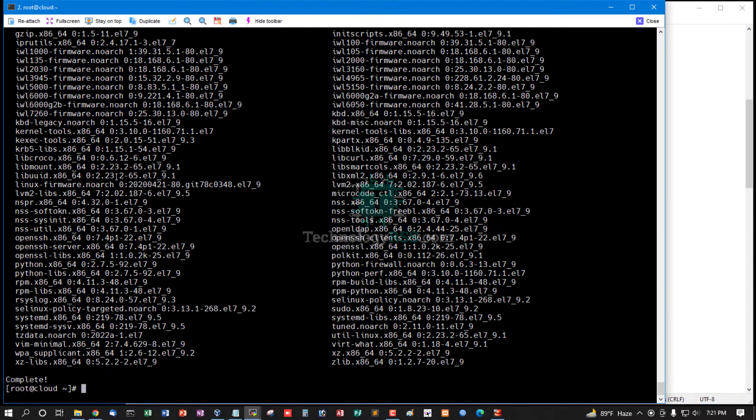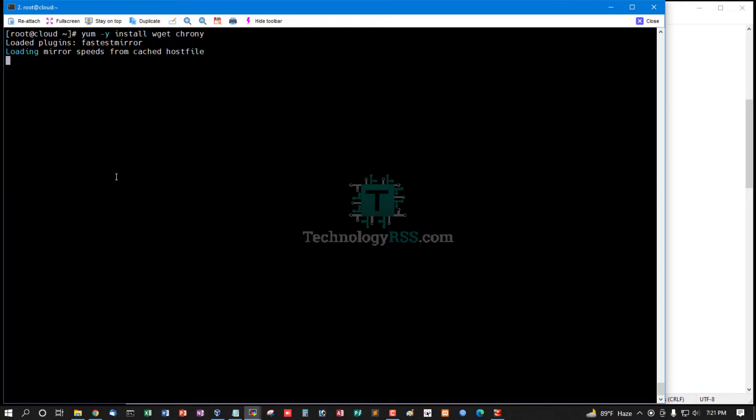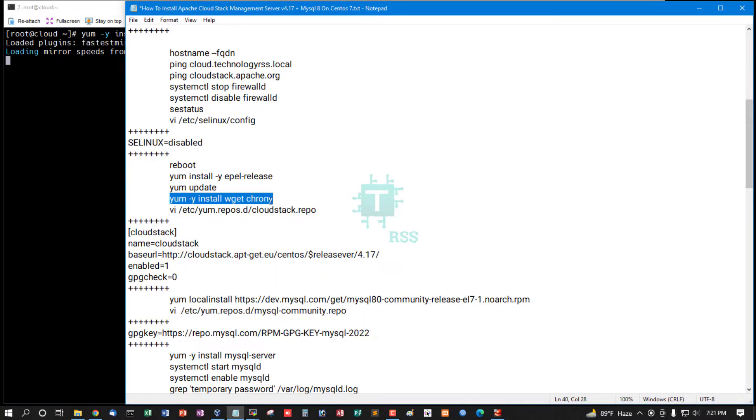Update done. Now install wget and time synchronize package chrony.